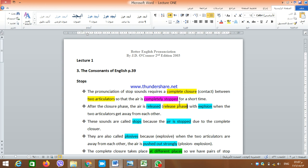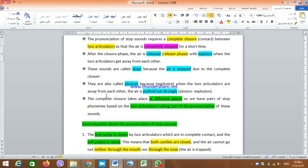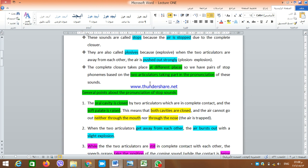Since the air is stopped completely for a short time, when the two articulators leave each other the air will be pushed out with a kind of explosion. That's why these sounds are sometimes called plosive sounds. They are called stops because the air is stopped due to the complete closure, and we call them plosives because when the two articulators move apart the air is pushed out strongly.